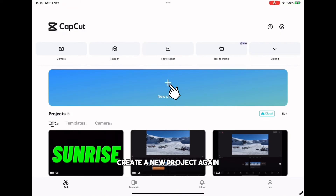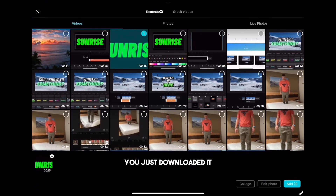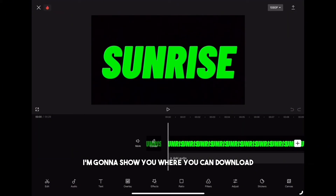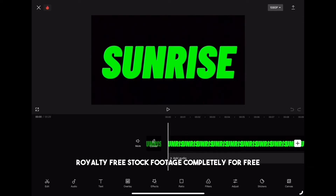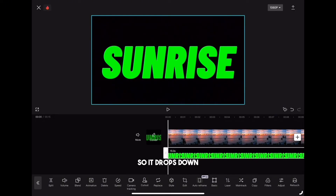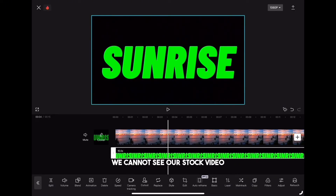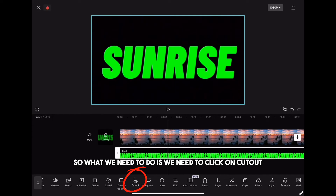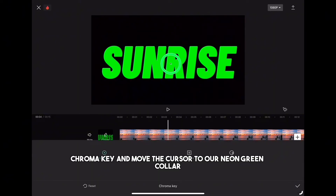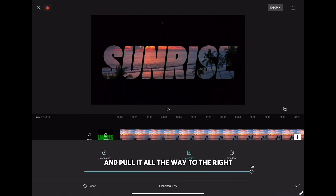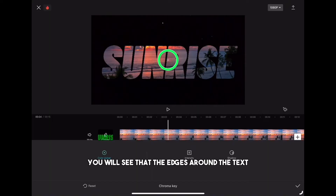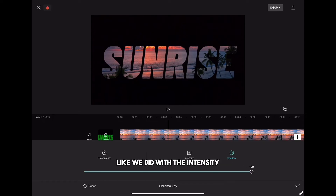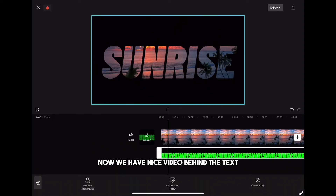Now it starts to get interesting. Create a new project again and import the text clip you just exported, along with a free stock video you want to work on. Highlight the text video and click overlay so it drops down. As you can see, we cannot see our stock video which is behind the text. So we need to click on cutout, then chroma key, and move the cursor to the neon green color. Click on intensity and pull it all the way to the right. If you look closely you'll see the edges around the text are not really sharp, so click on shadow and pull it all the way to the right as well. Now if we play that clip we have a nice video showing behind the text.